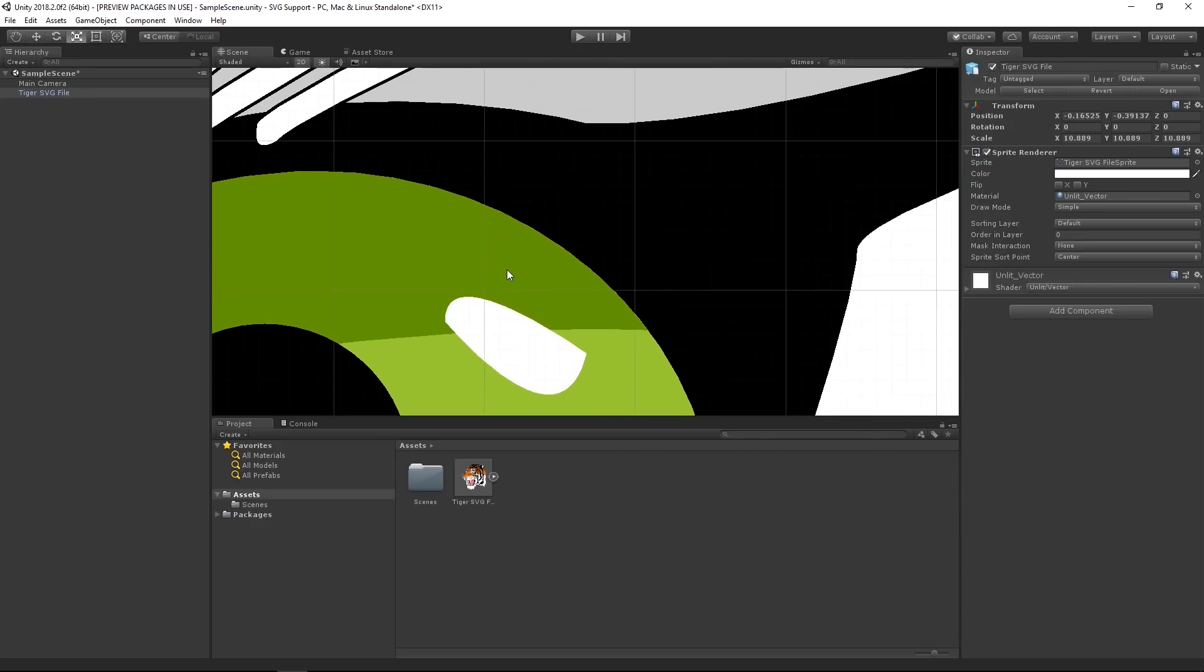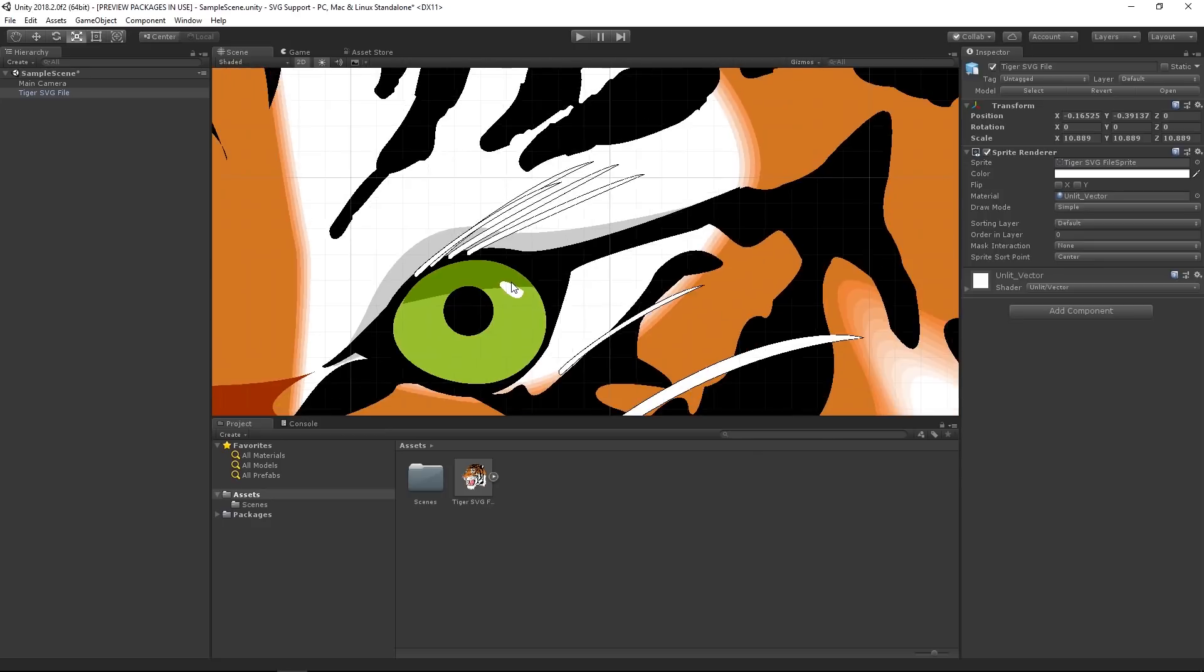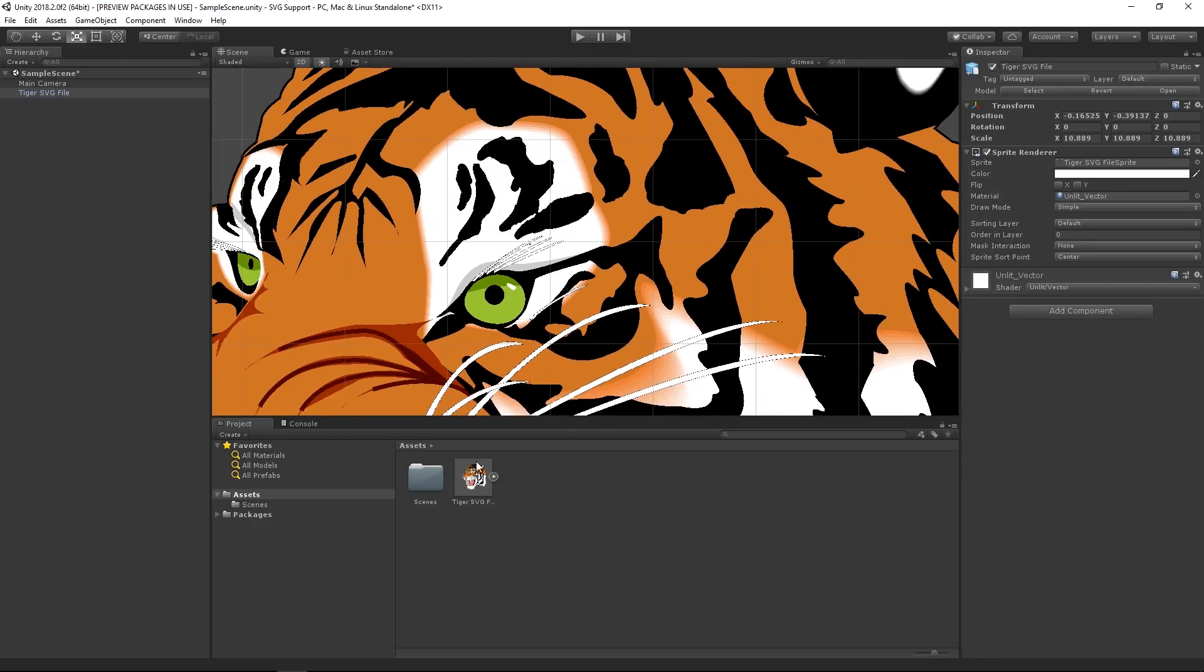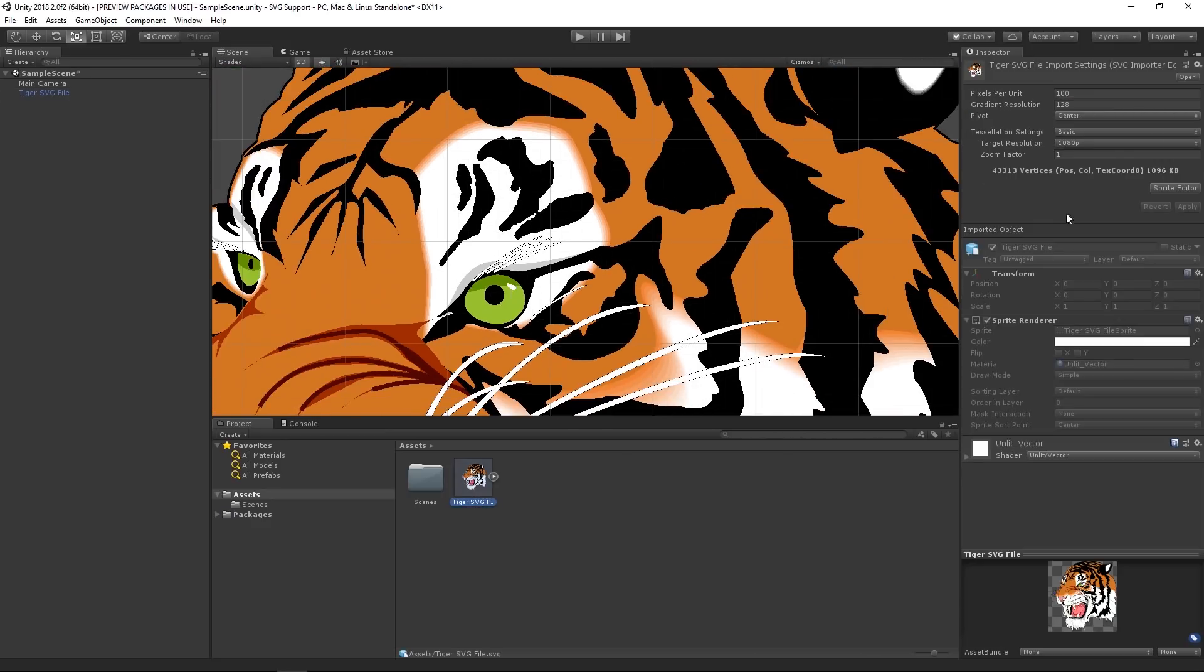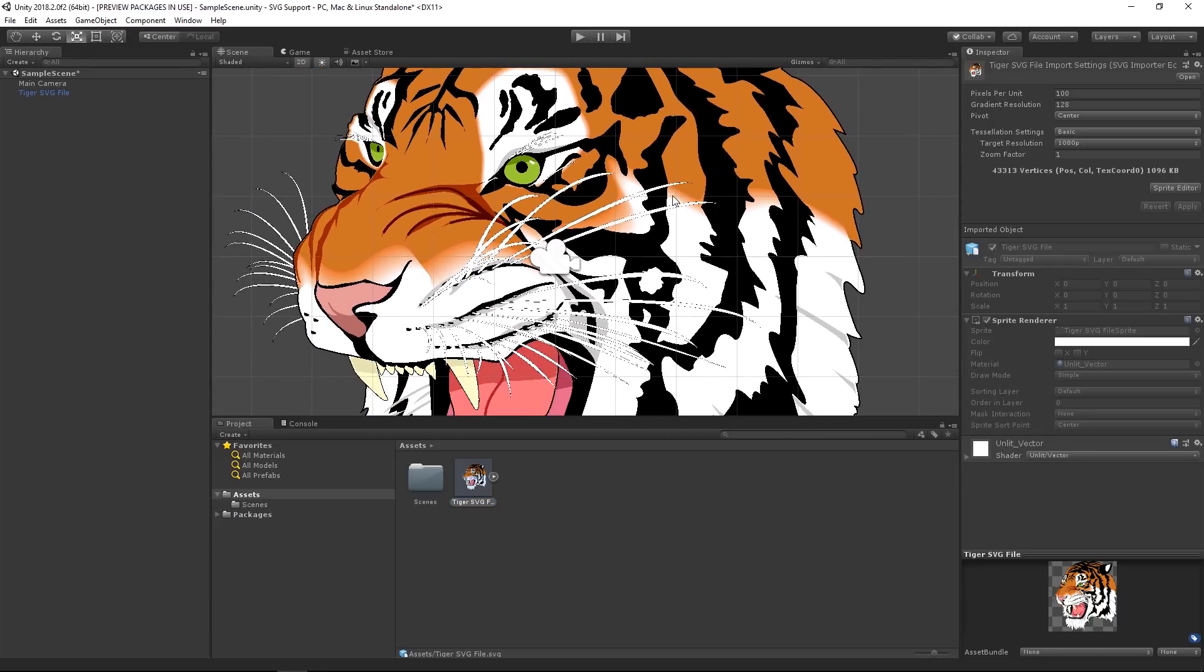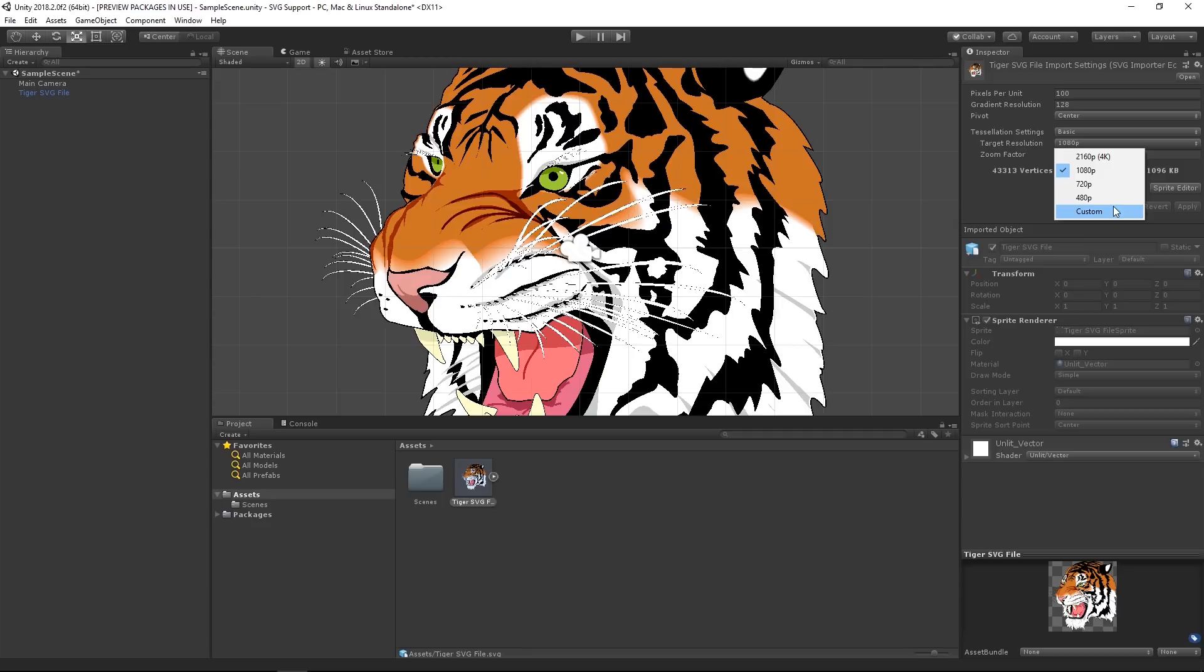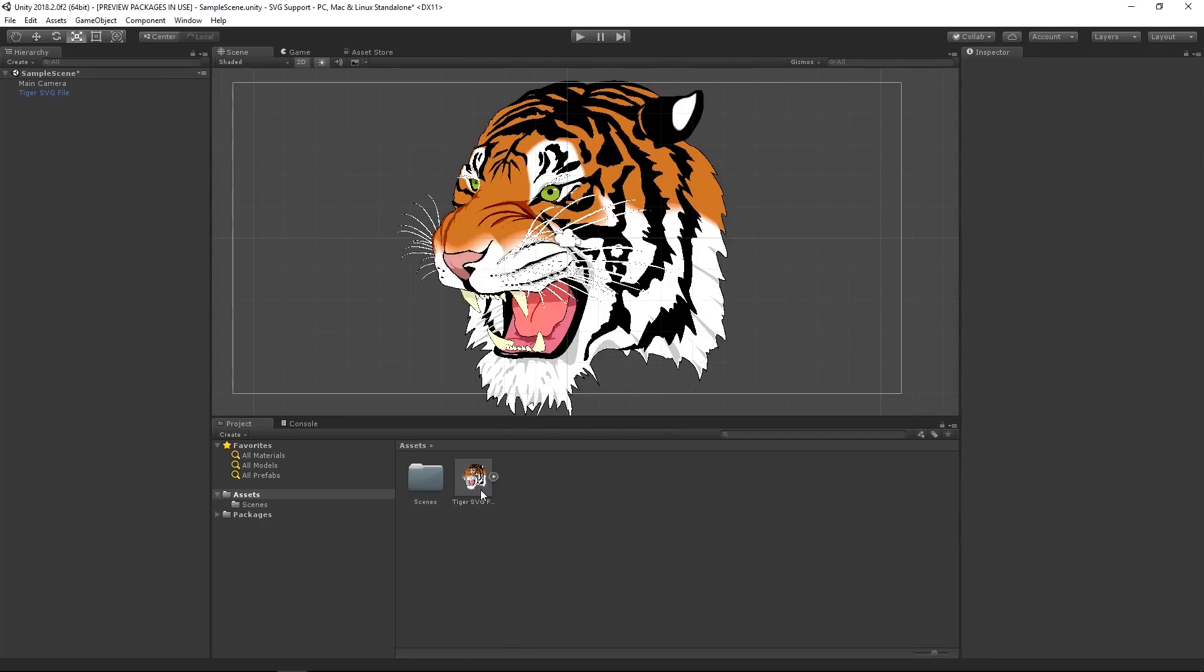The tessellation process occurs when we import an SVG file into the Unity editor, however it can also be done in the player at runtime. This means that we can target specific device requirements and generate sprites at a resolution that will work well on a range of platforms while still retaining a small file size.